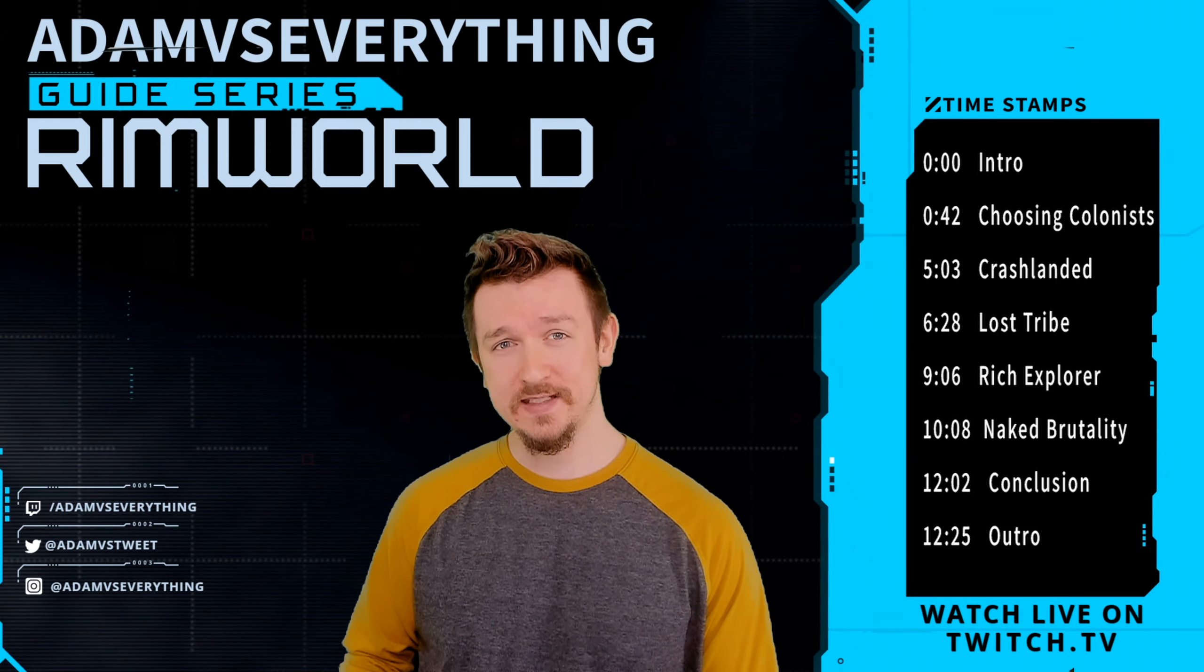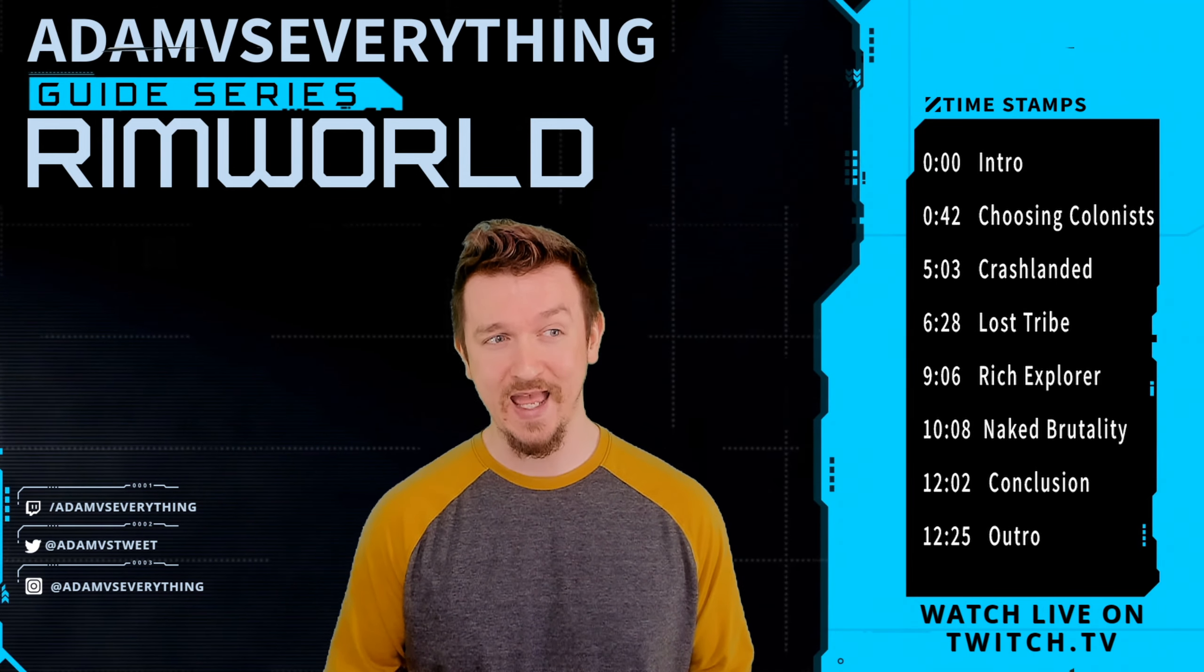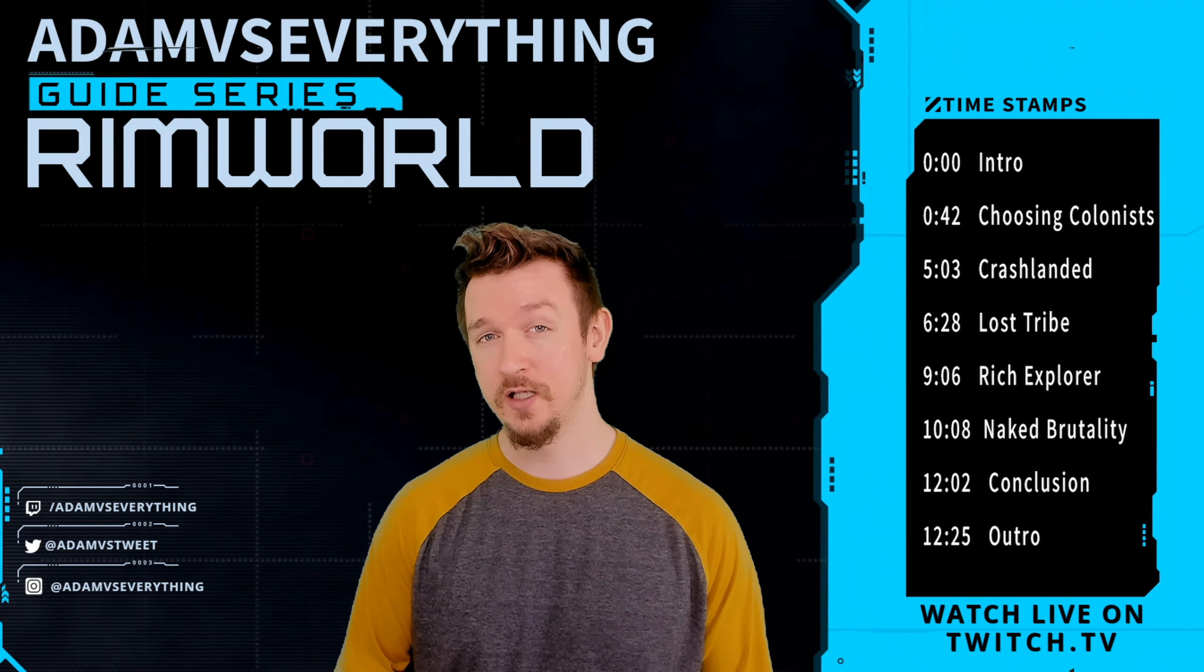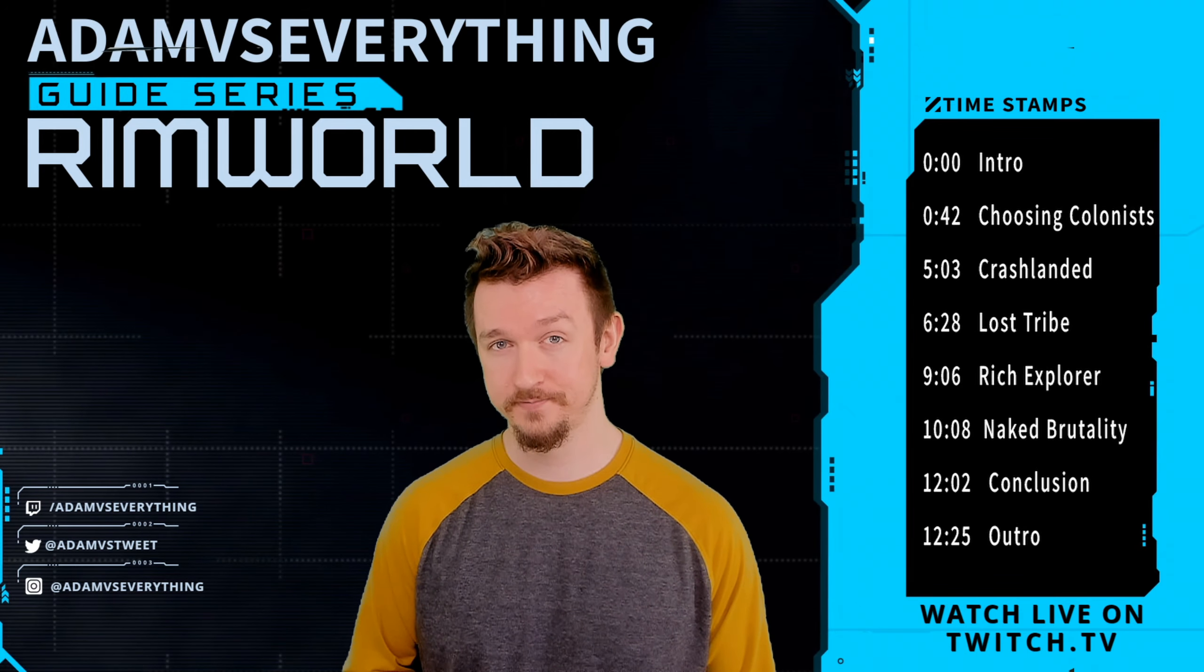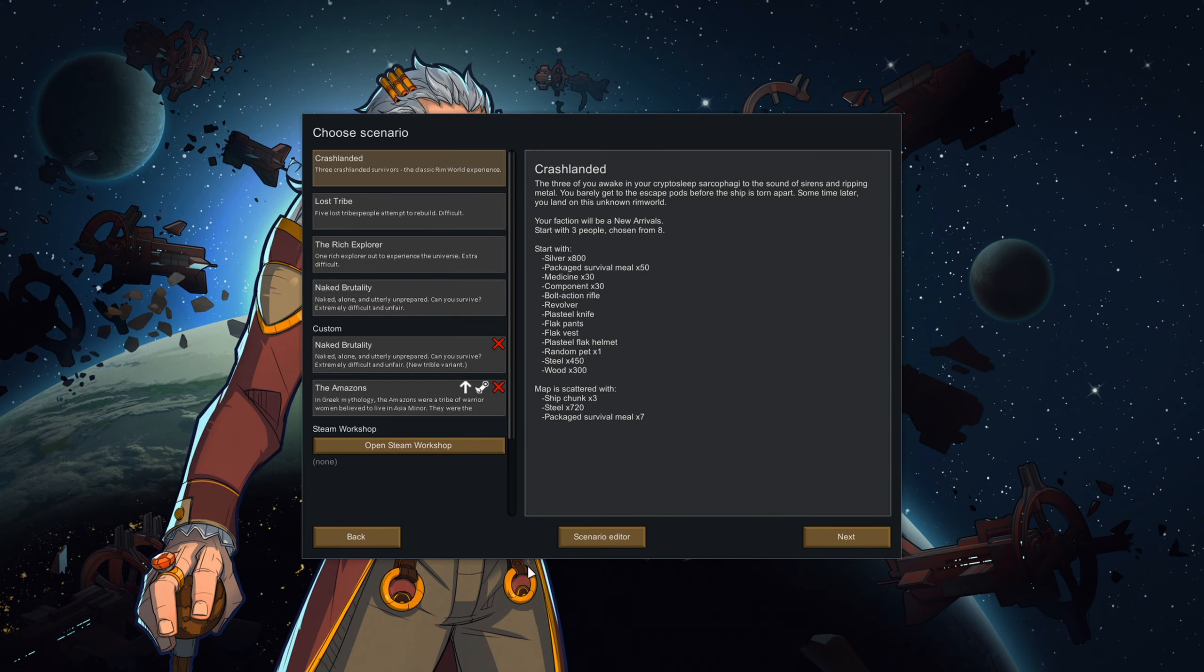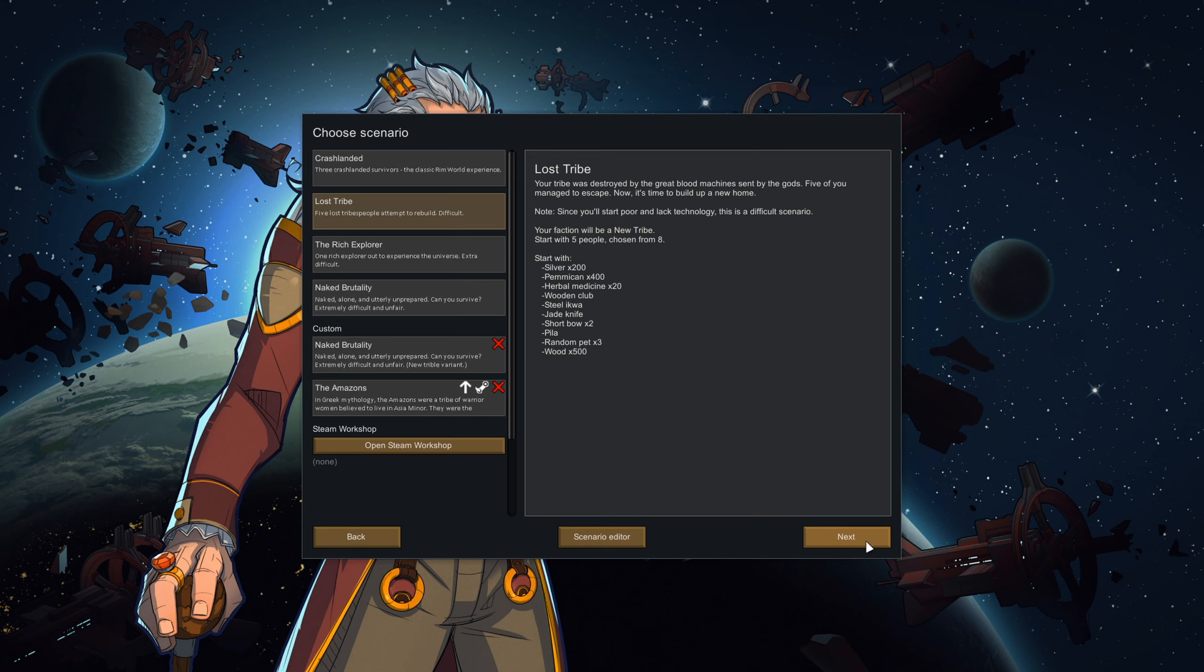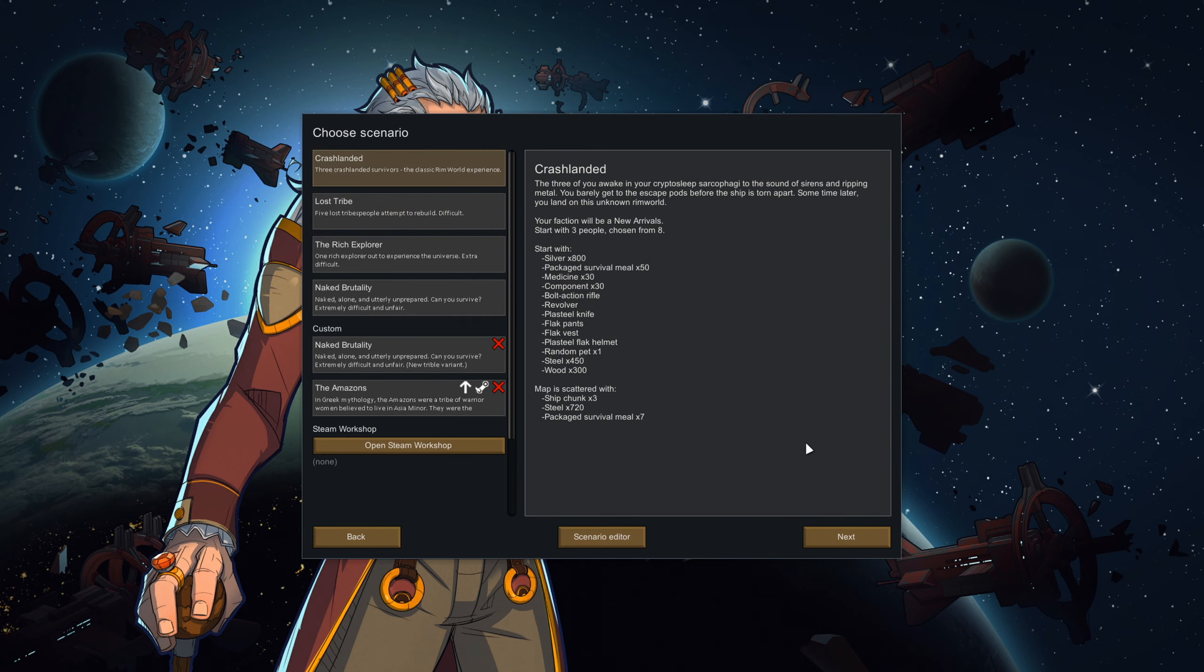But you're asking yourself, which scenario should I choose and how in the world do I decide which pawns to take? Well, this guide is going to answer just that. In this RimWorld starting colonist guide, I'm going to be talking about the traits, skills, and passions that are best for each starting scenario in order to give you the best chance at success. As I talk about the first scenario, I'll also go over some general advice that will apply for every start you do, even custom scenarios.